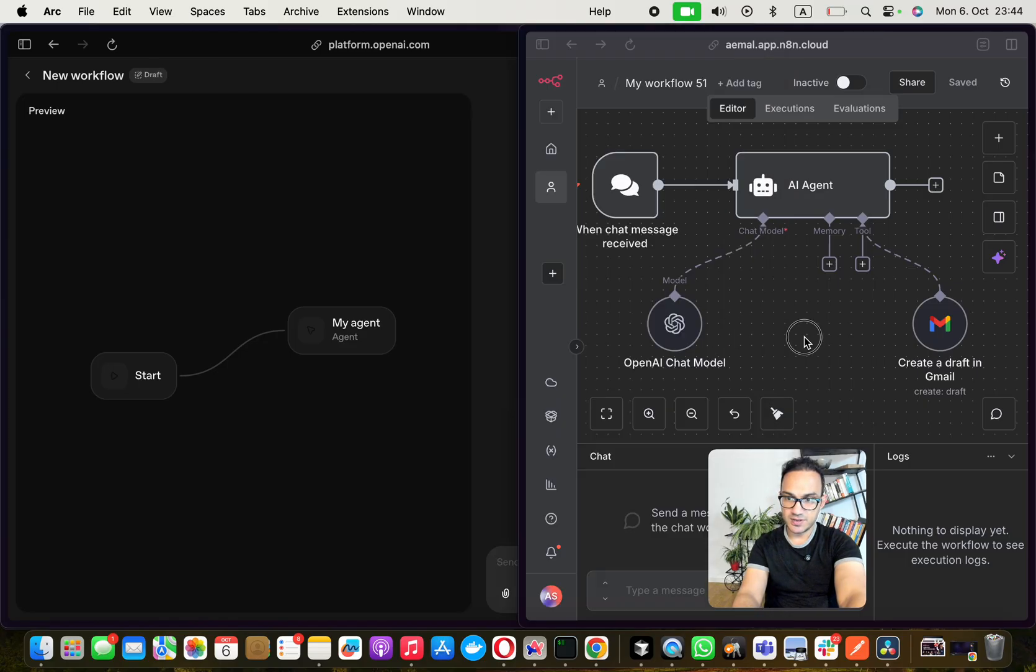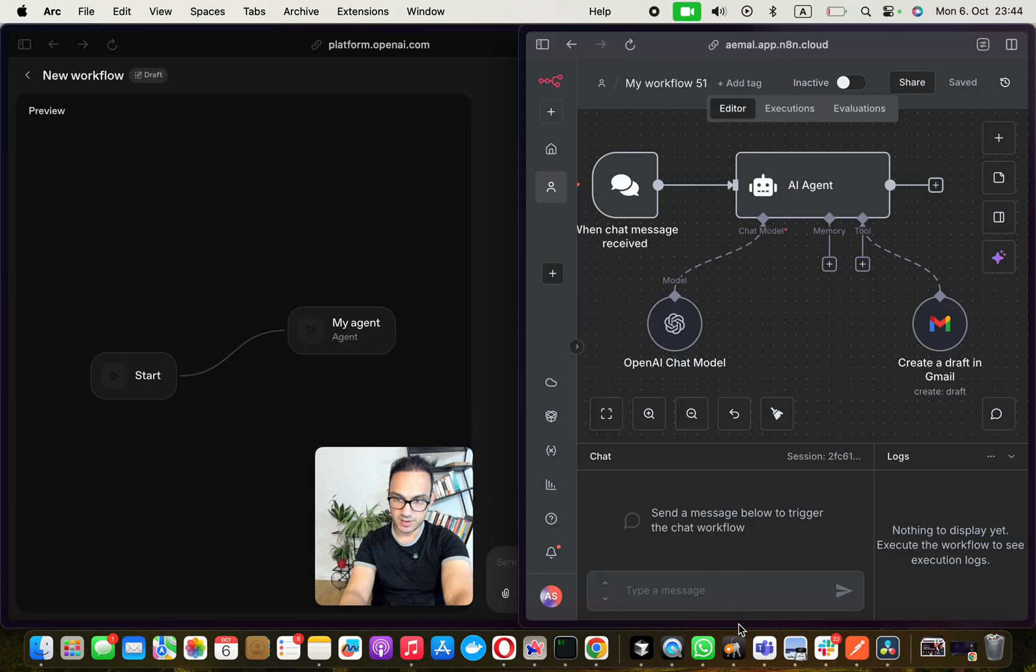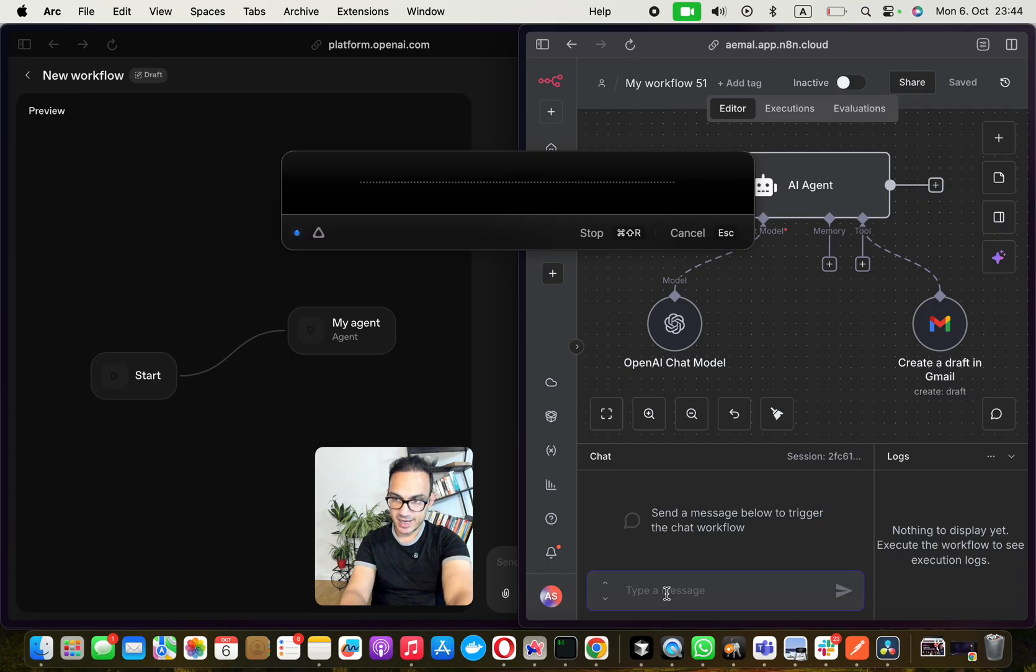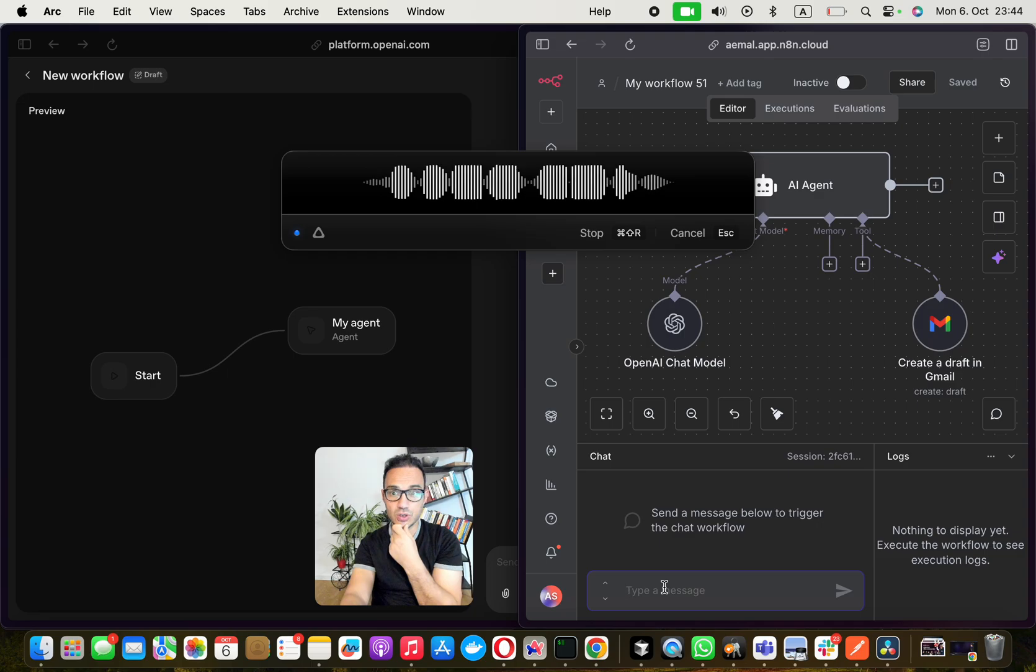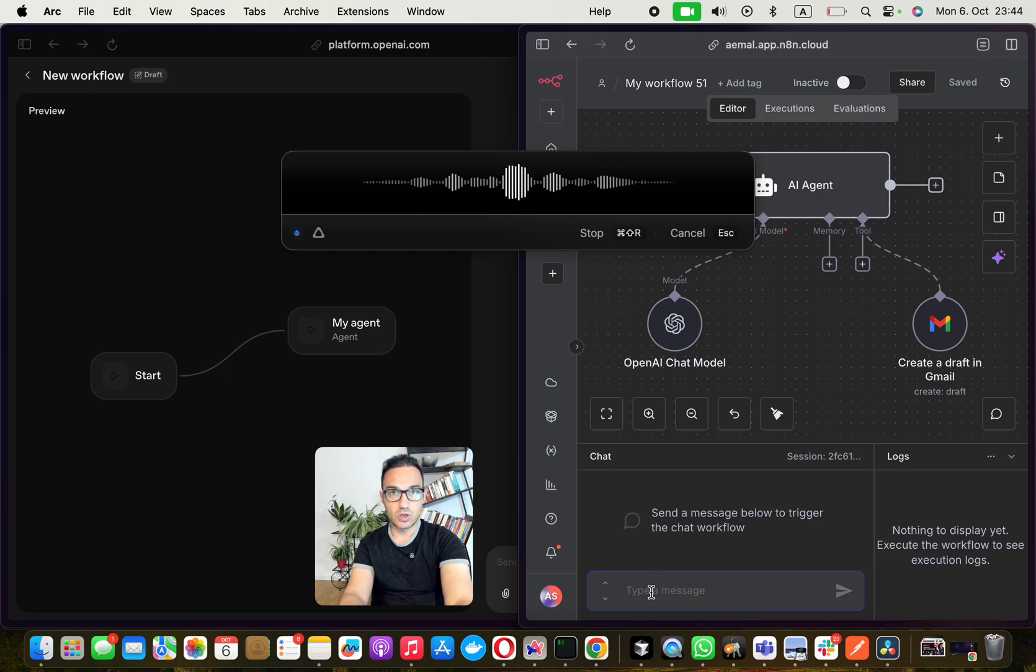And then in here, the same way as I do it here, I'm going to just give a little example. Can you please compose an email to Chris and mention that we should talk about an n8n workshop scale up.